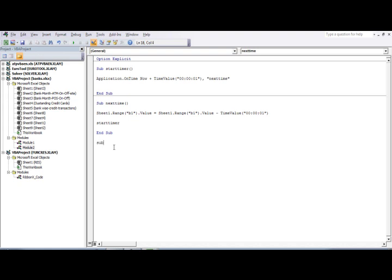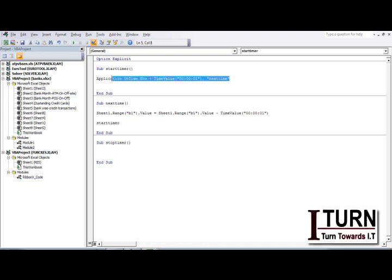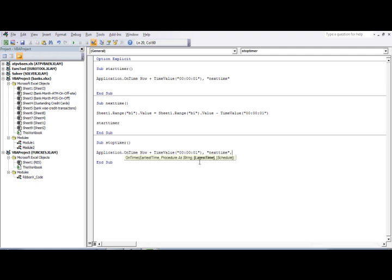Now I create 'sub stop_timer'. Inside it, I again use Application.OnTime with the same procedure name. The key parameter here is 'schedule' — by default it's True, but if I set it to False, whatever procedure was scheduled will be cancelled. That stops the stopwatch.